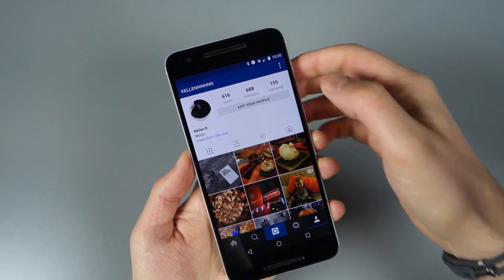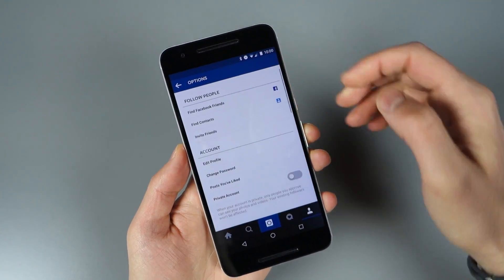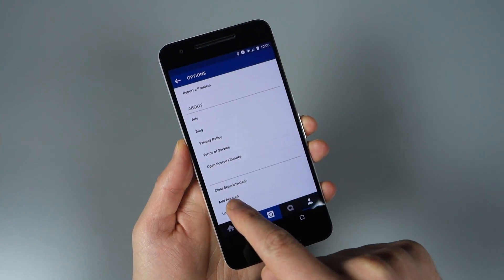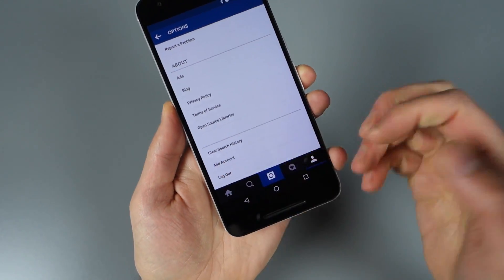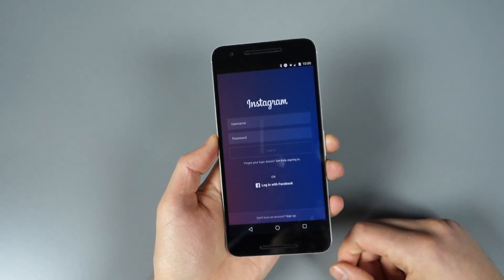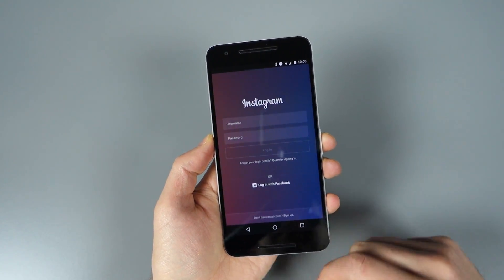When you have your first account, if you want to add a second one, you have to go into Settings and tap 'Add Account,' and then I could add DroidLife, and then you'll get that pulldown menu.